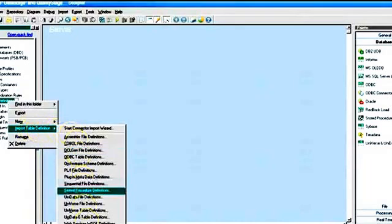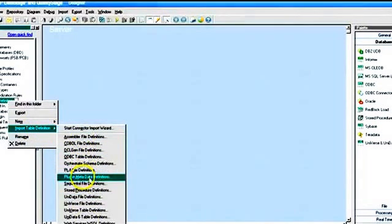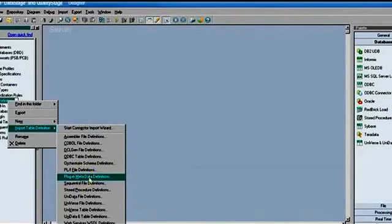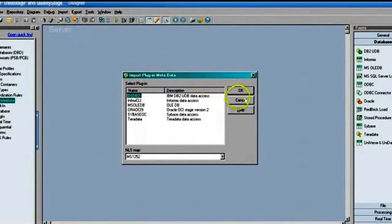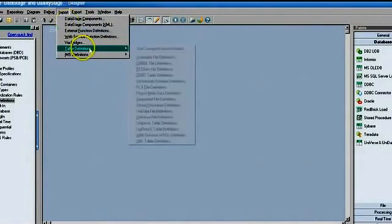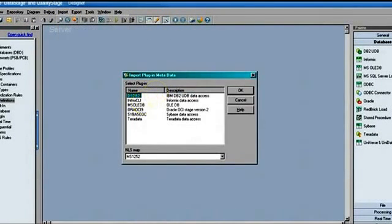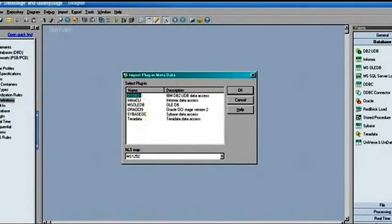Looking at table definitions in the repository, you can see table definitions and multiple folders. To create a table definition, right-click and go to 'Import Table Definition' and choose the type. If you need to create a table definition from a database, go for 'Plugin Metadata Definition'. Alternatively, go to Import, then Table Definitions, then Metadata Definitions — both ways work. Once this opens, select your database type. Mine is Oracle, so I'll click on that and click OK.